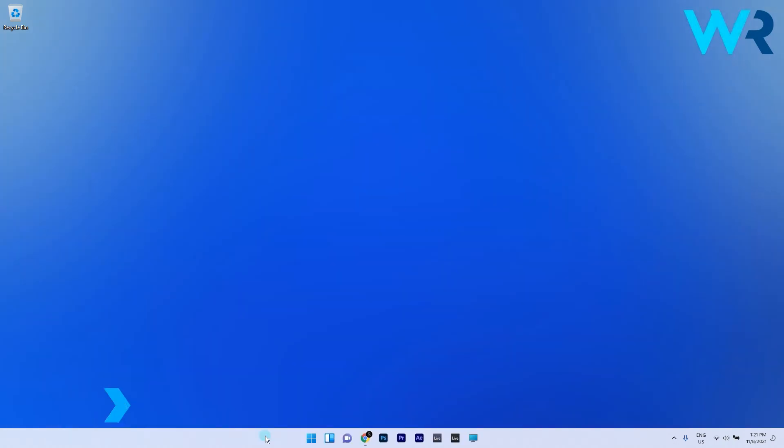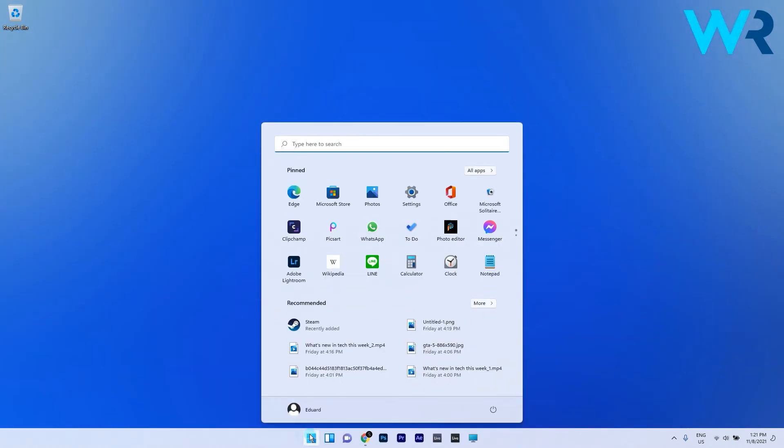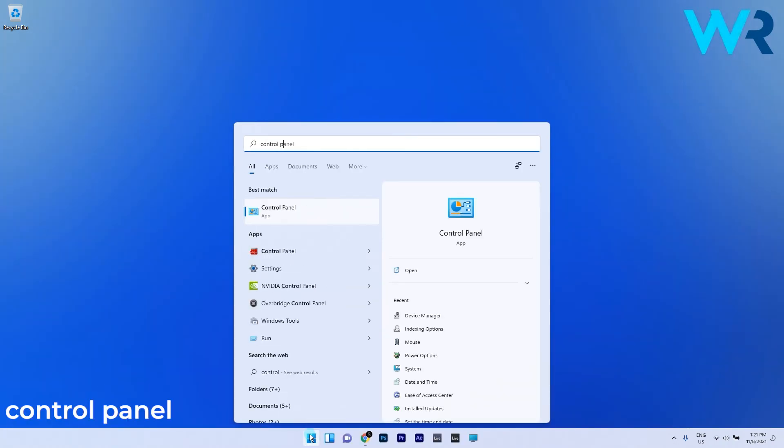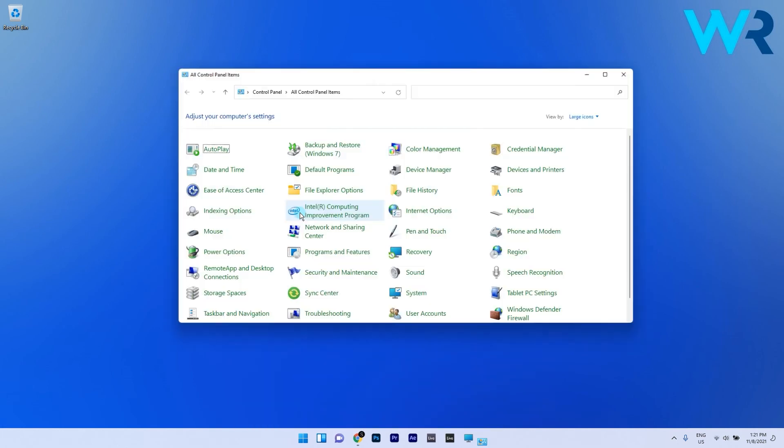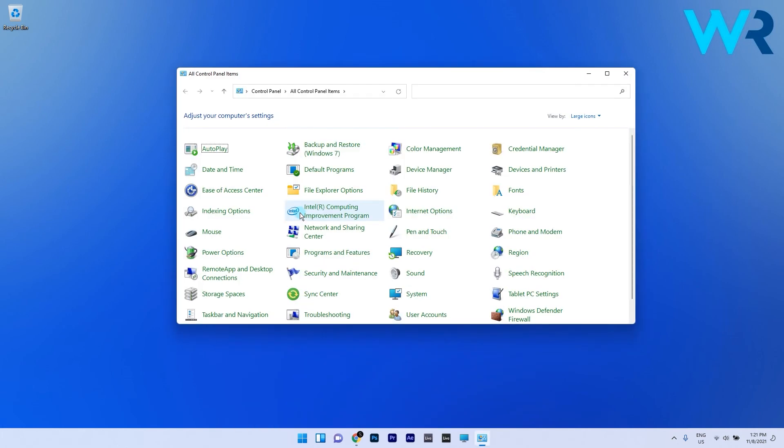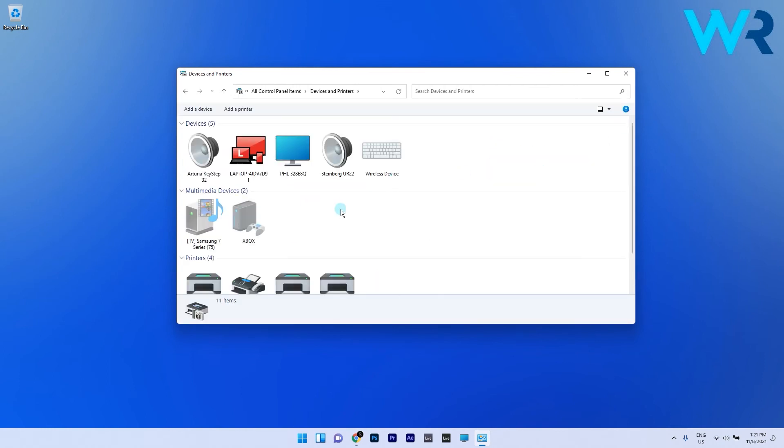To do this, simply press the Windows button, then type in control panel and select it from the search results. In the control panel window, make sure to select large icons on the view by drop down menu, then simply click on devices and printers which will take you to a new window.